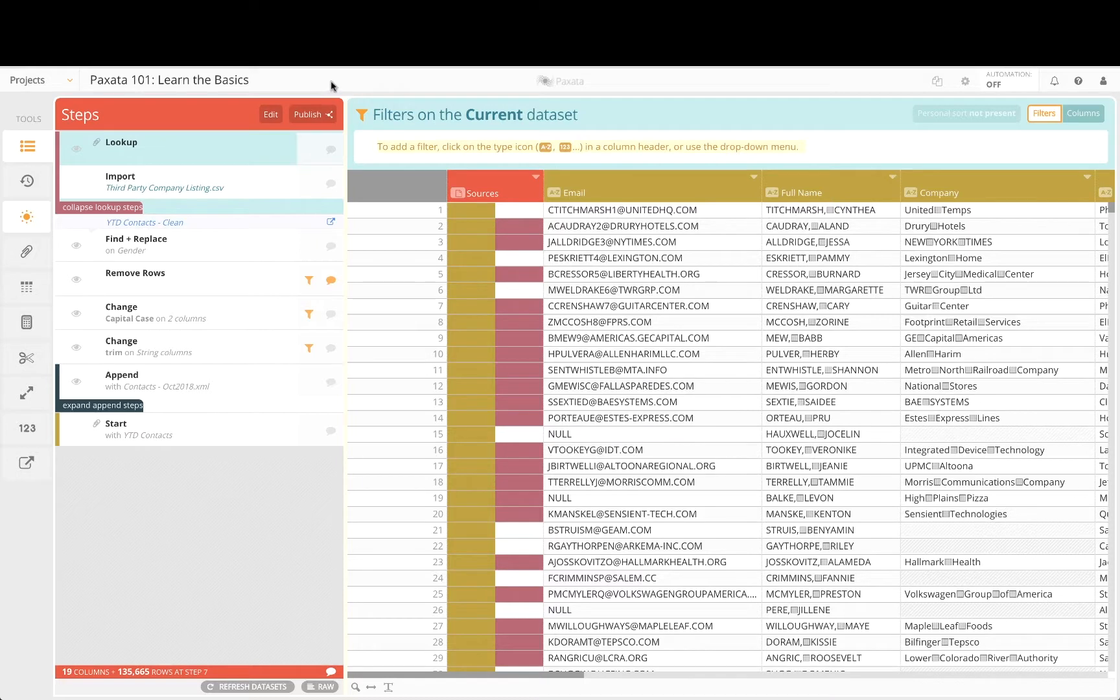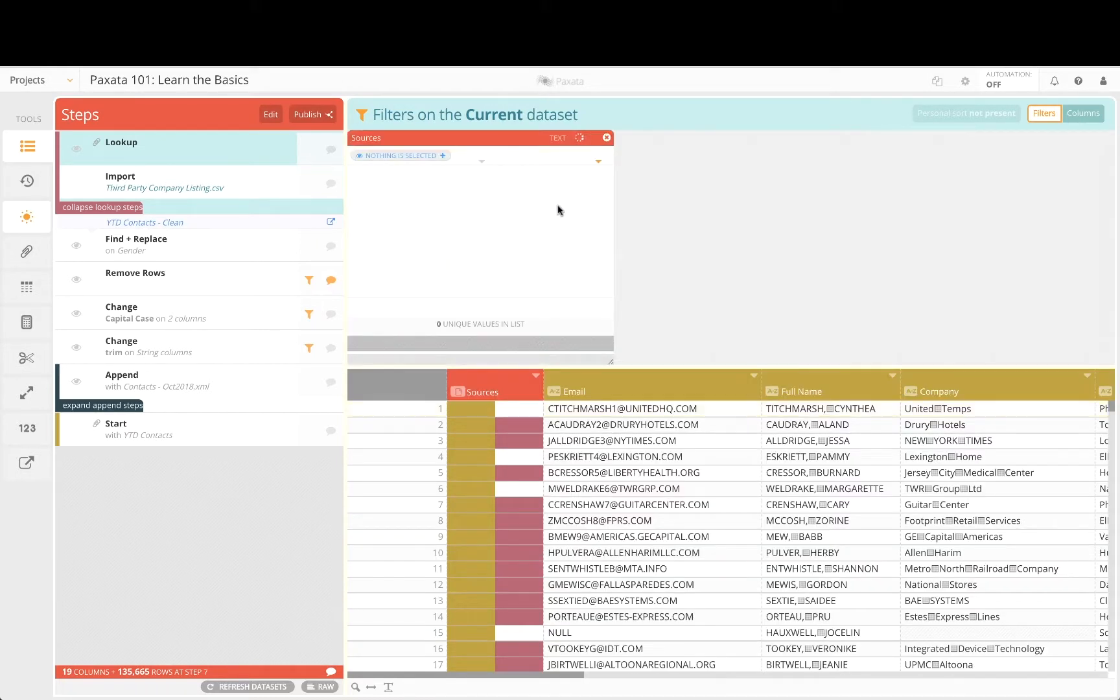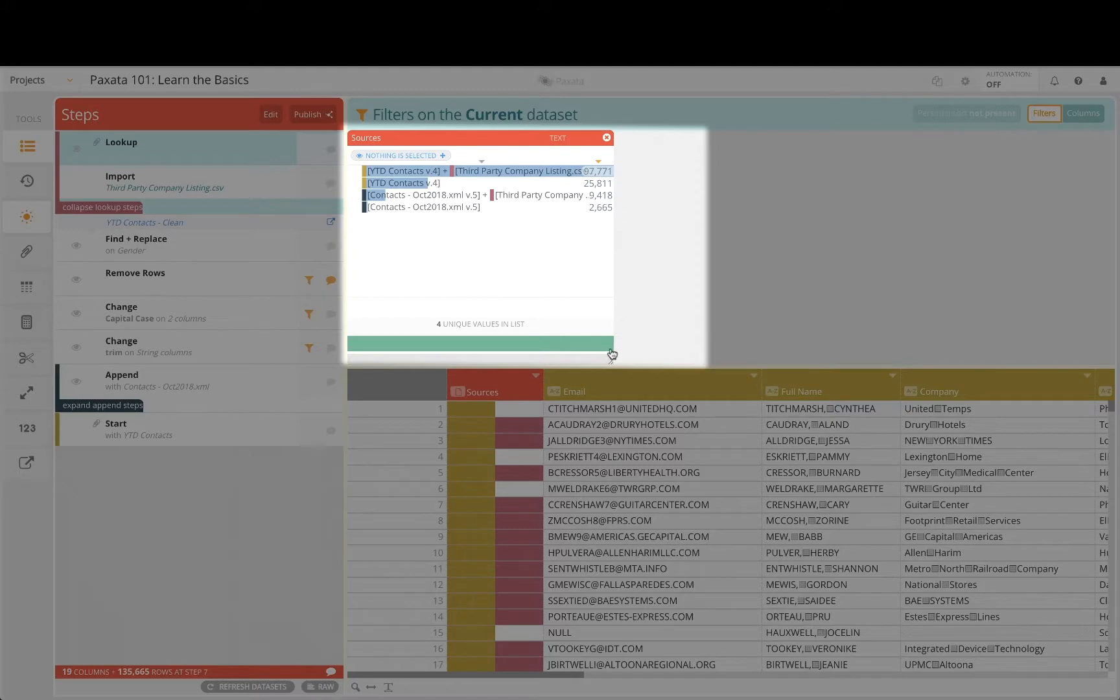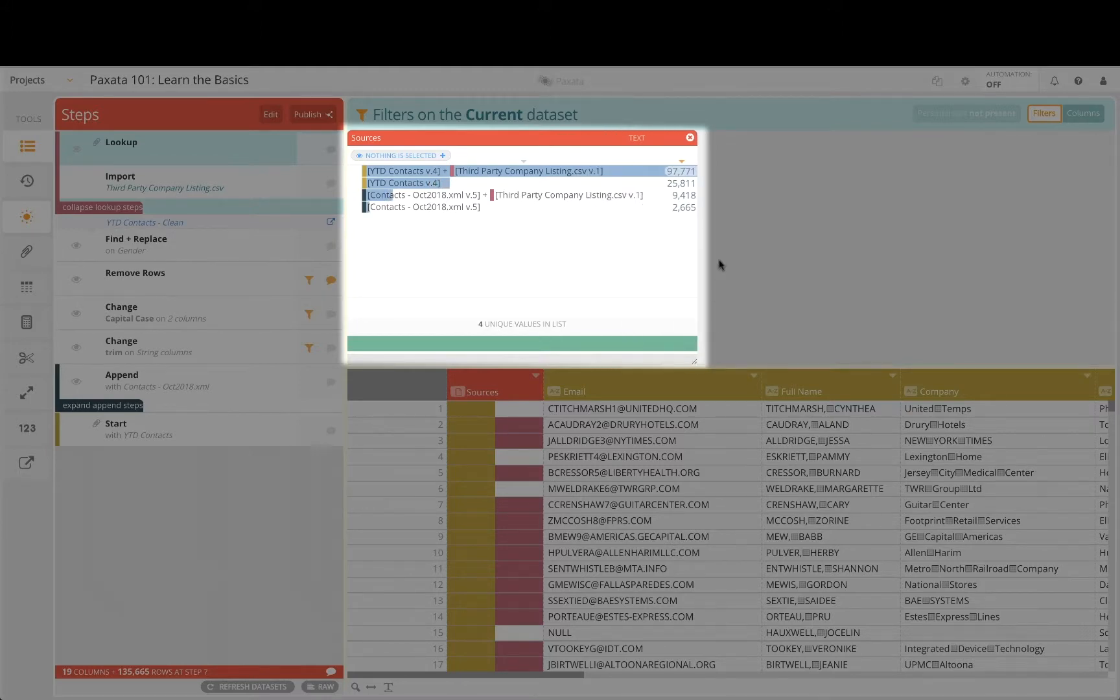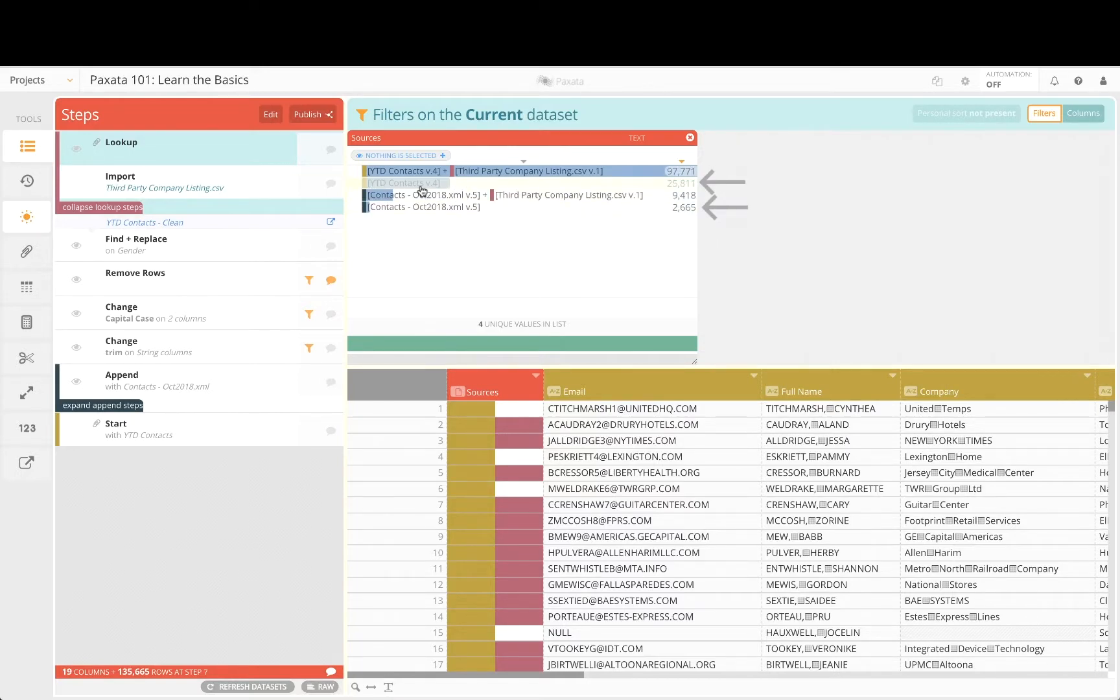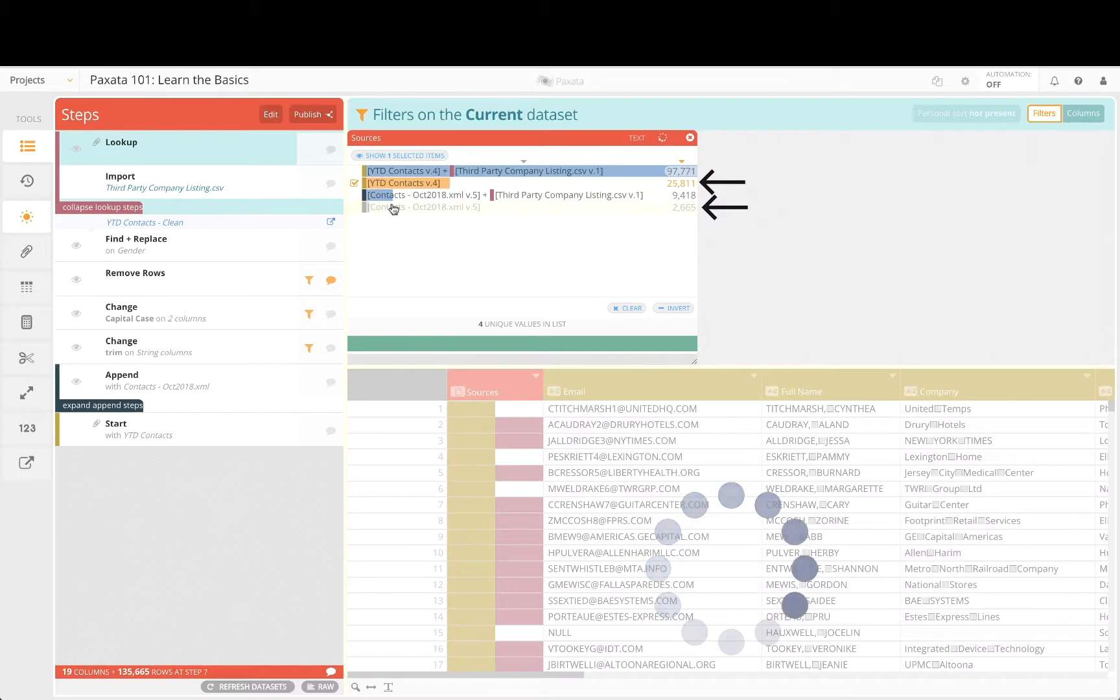Let's reopen the sources filtergram to view how all the data records come together. This view shows all appends and lookups or joins performed within your project as of the current step. Now we can see and filter any contact records that did not find a match in the company listing.